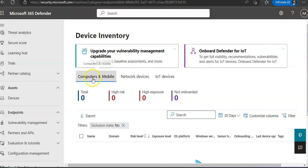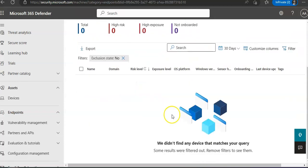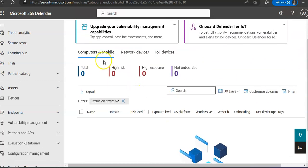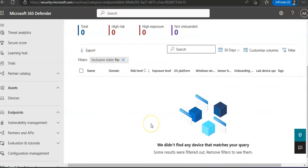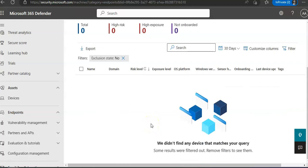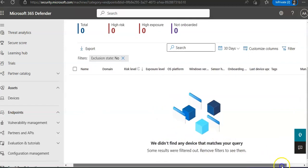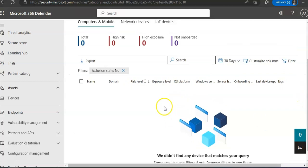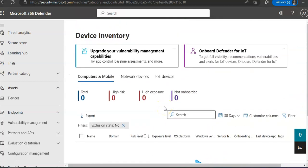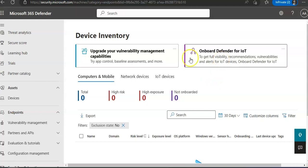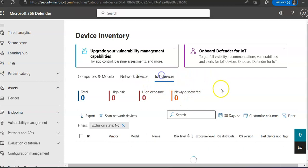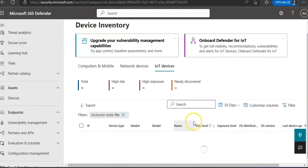And then when you scroll down it says we didn't find any device that matches your query. There is an option to onboard - Onboard Defender for ID, or upgrade your vulnerability management, non-onboarded network devices, IoT devices.